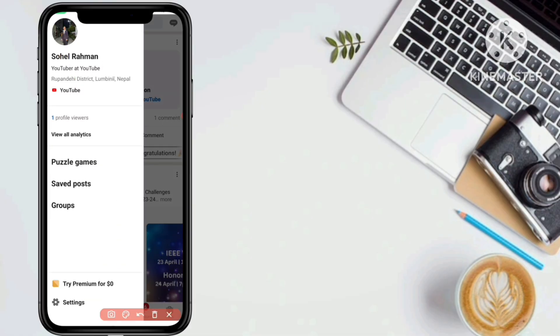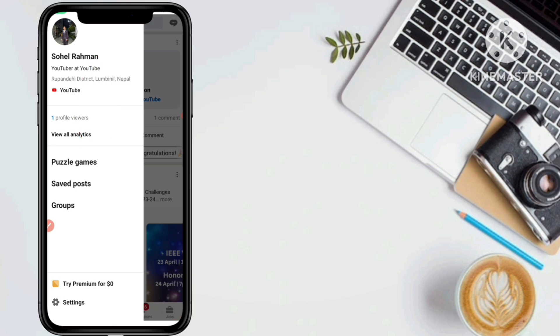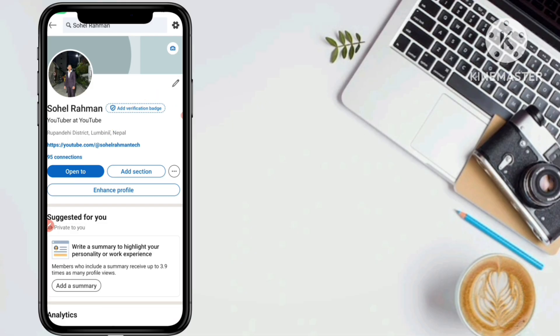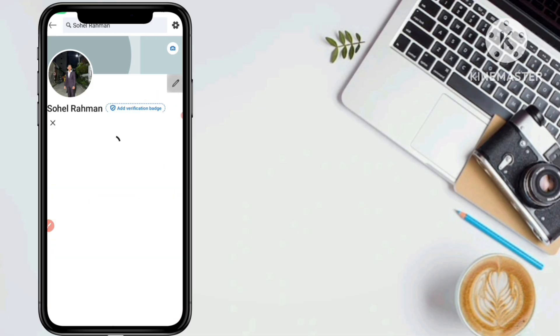Now you can see your profile. Click on your profile, and you will see a pencil icon on your LinkedIn profile. Just click on that pencil icon.